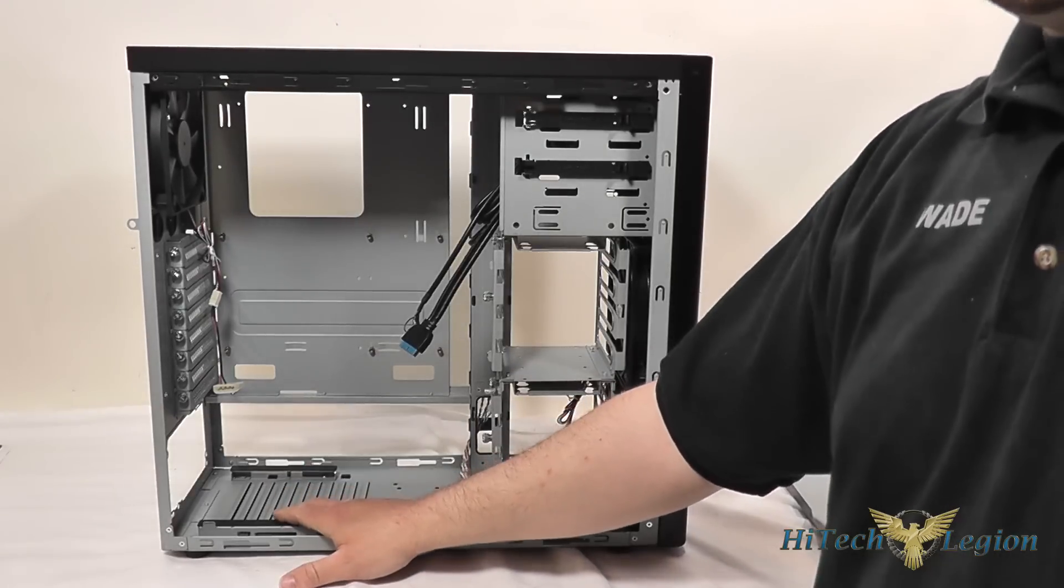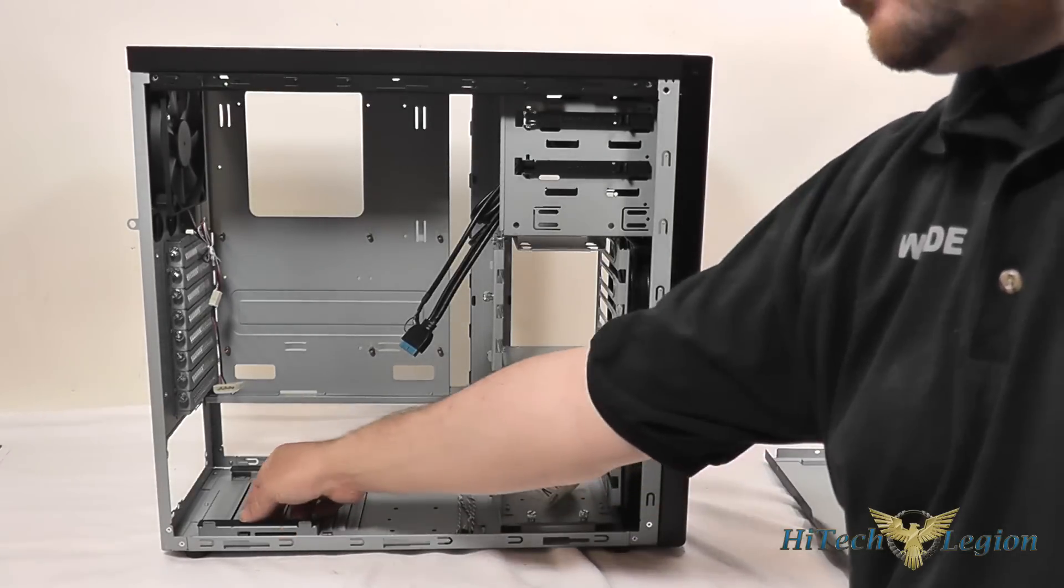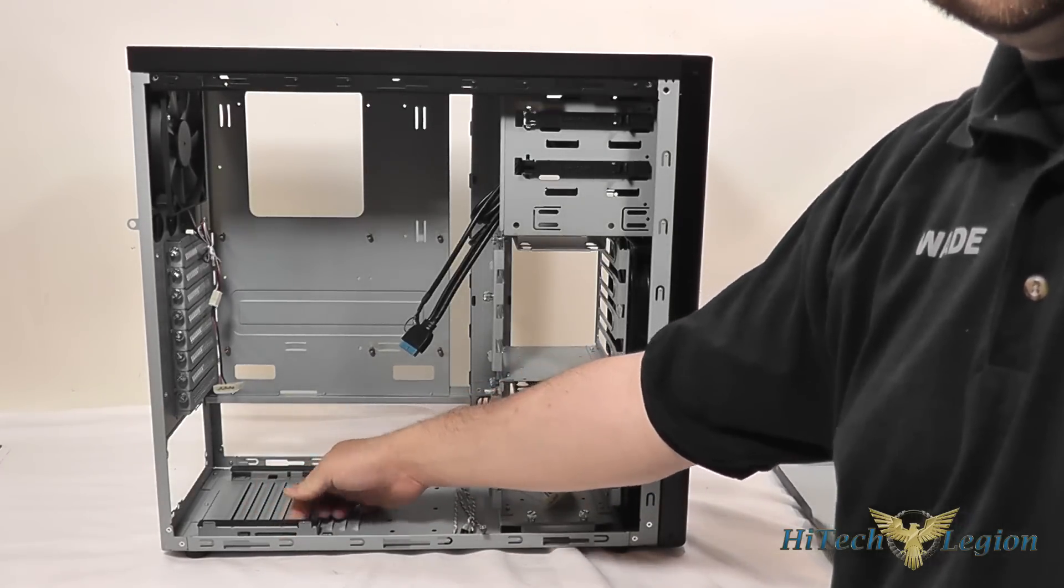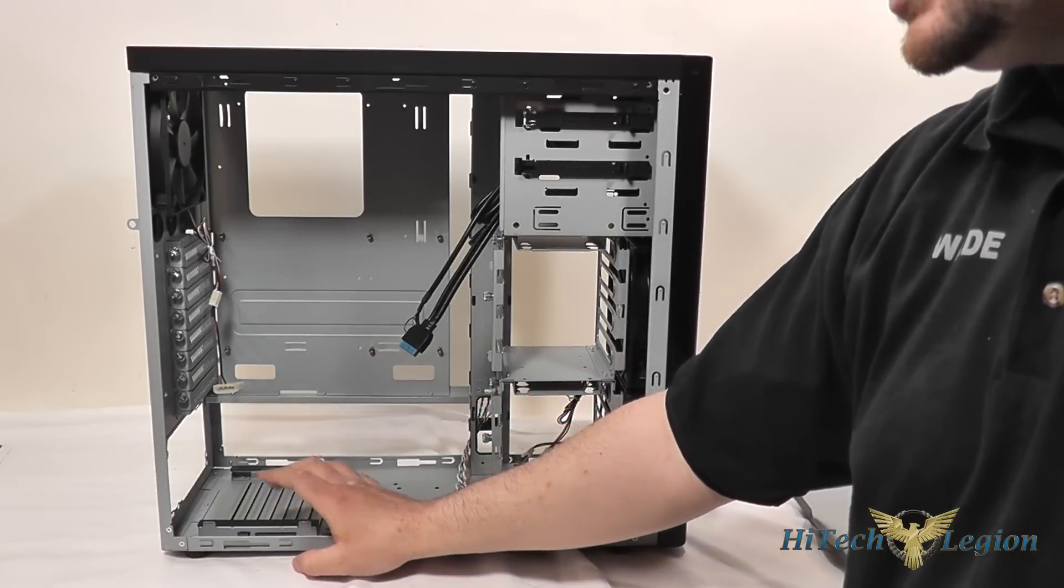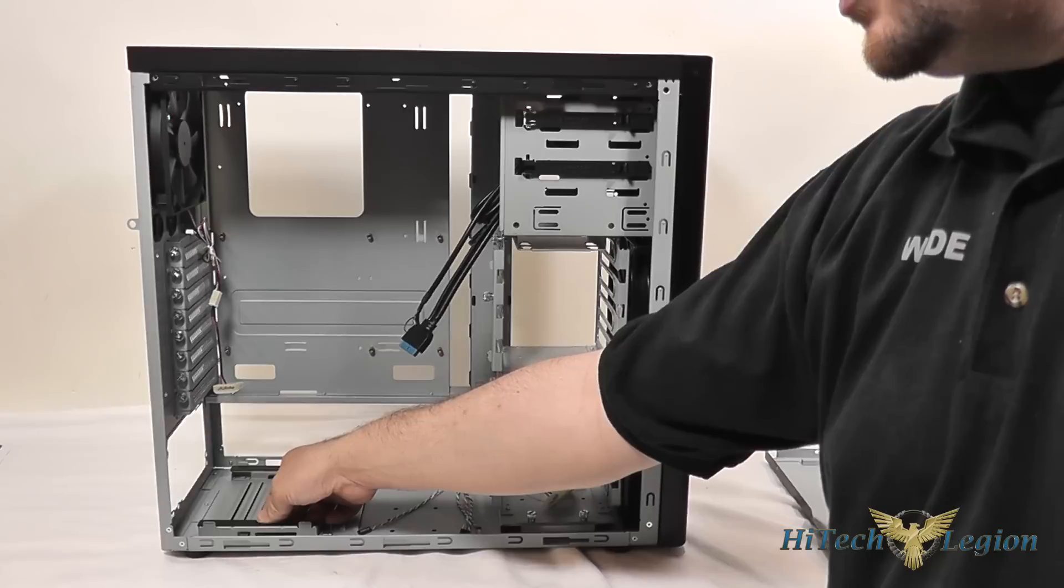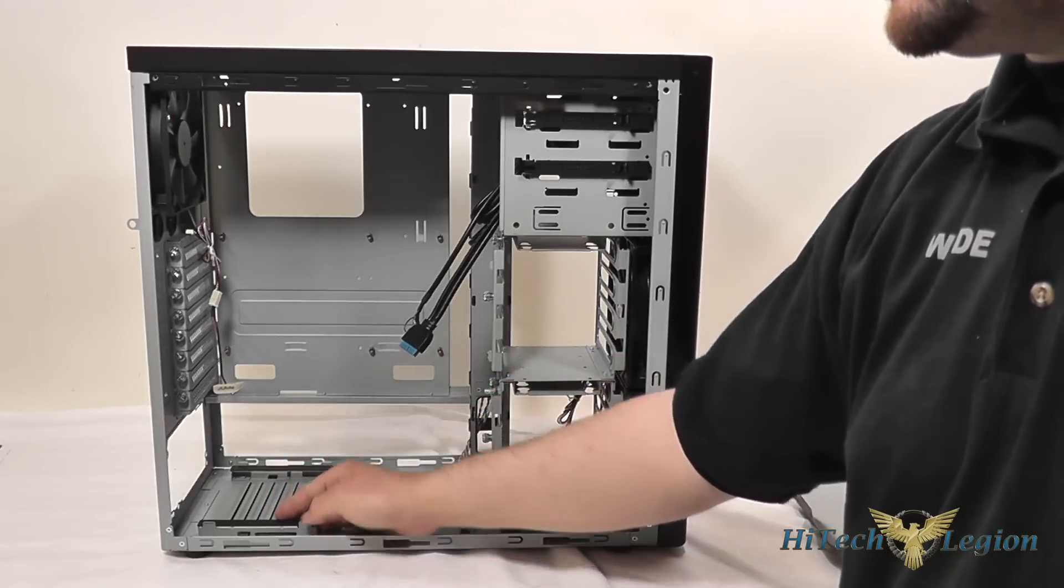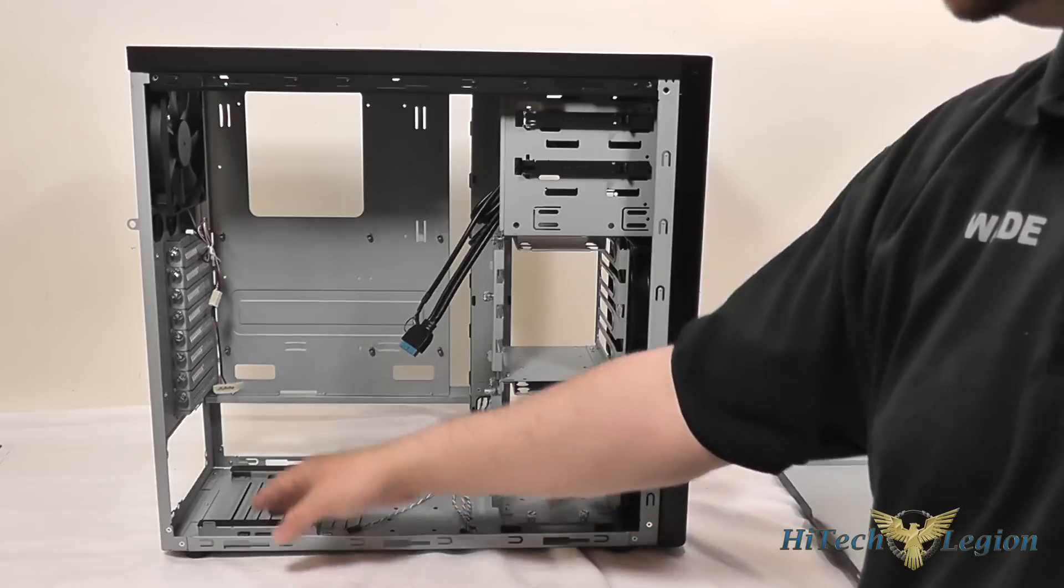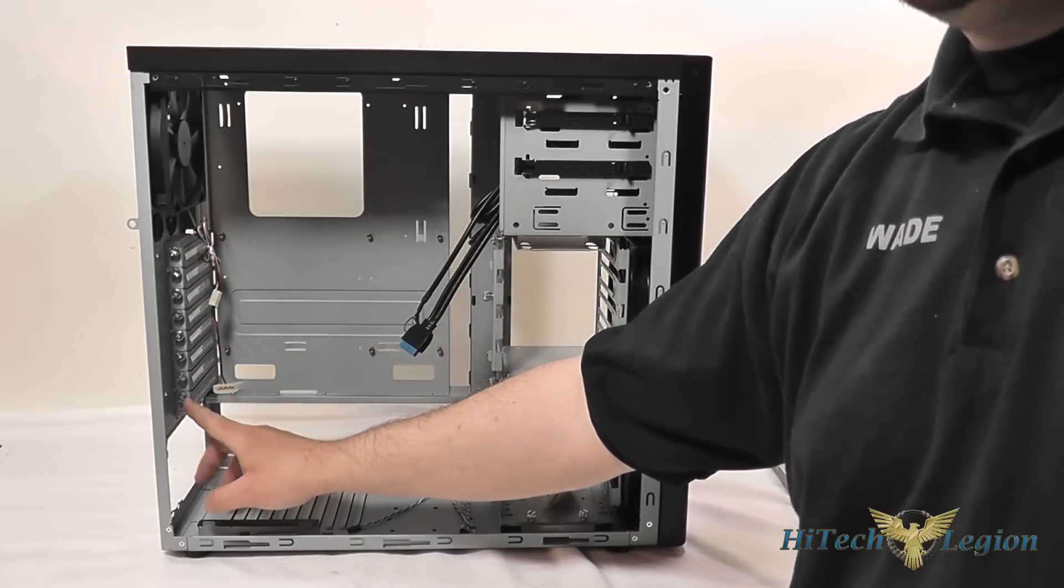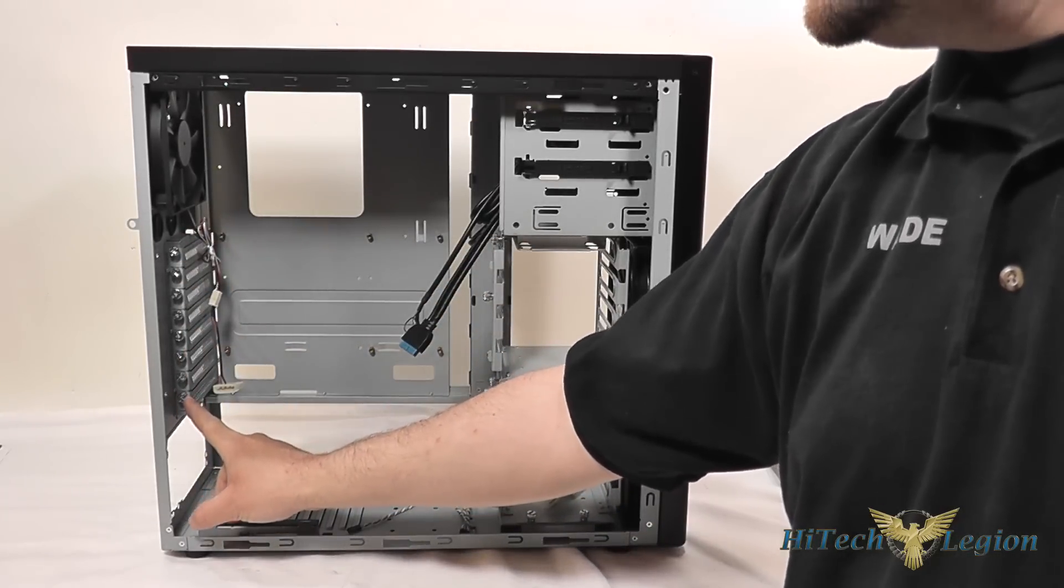For the power supply mounting area you've got rubber on the area that the power supply is going to sit so it will reduce the vibrations from the power supply going into the chassis. And all your expansion ports are held in place with thumb screws.